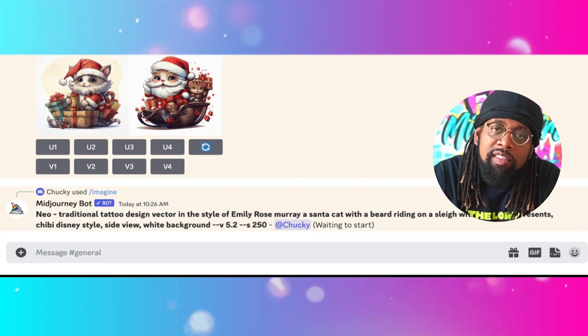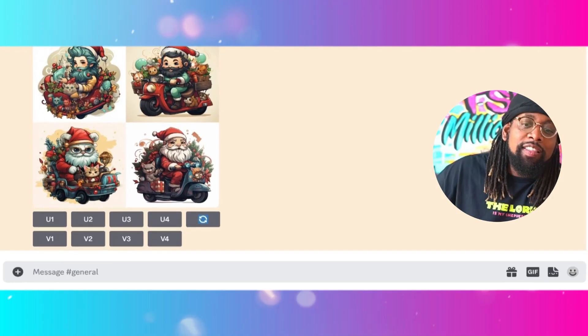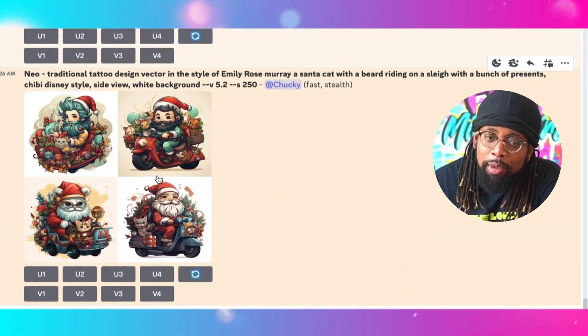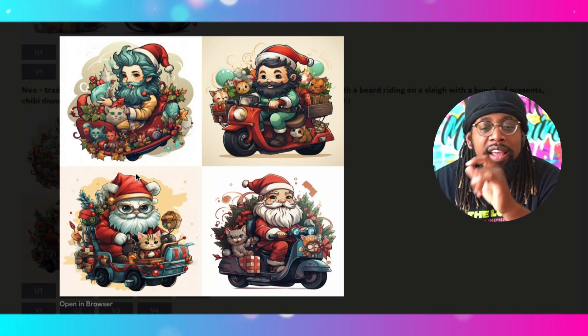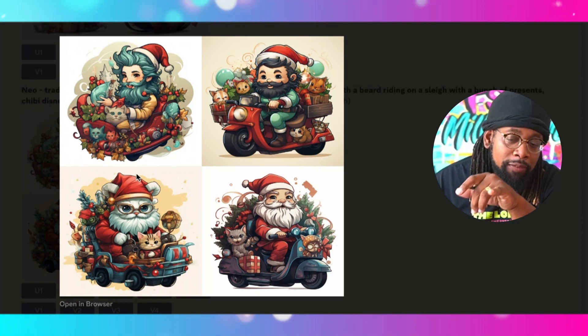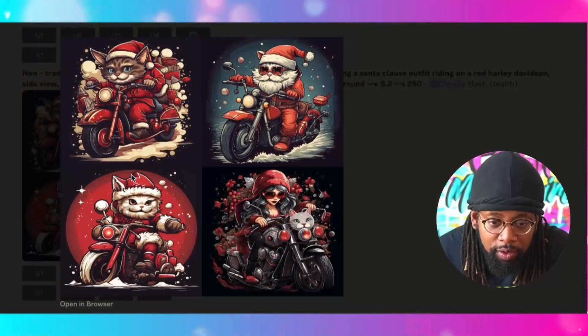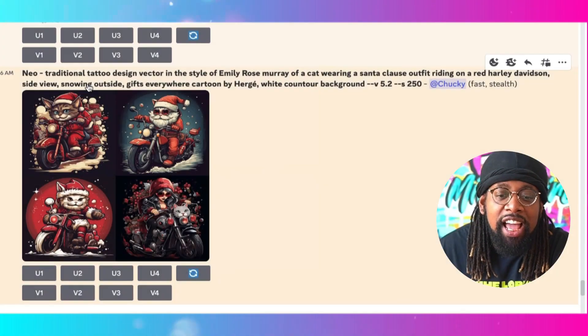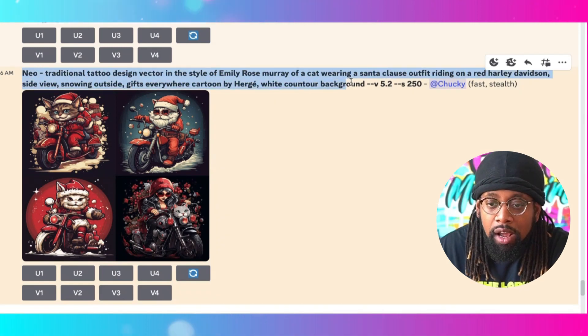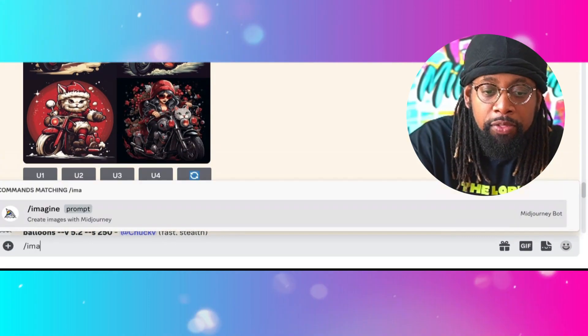I'm going to do slash 'imagine,' paste that style prompt, and then add my specific cat-on-sleigh prompt to the end of what I got from the MidJourney community board. Let's hit enter and see what that does. It looks like it's coming together — it didn't give me exactly what I want, but I can see the potential. The style of how this was created is fire.